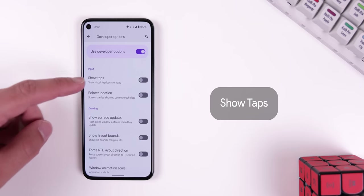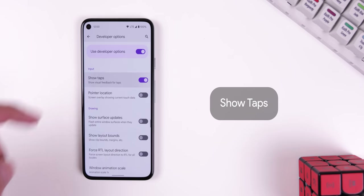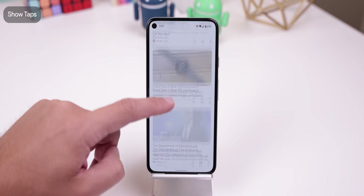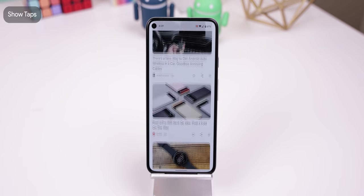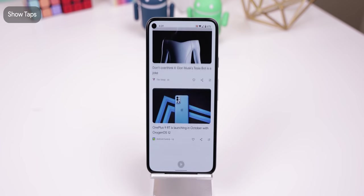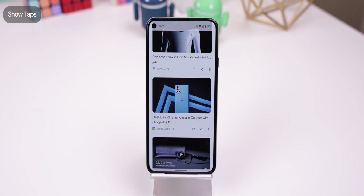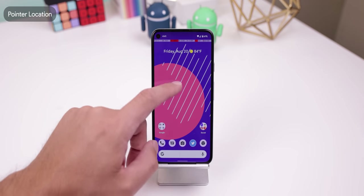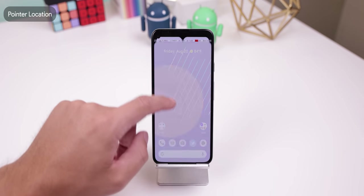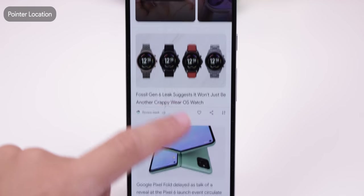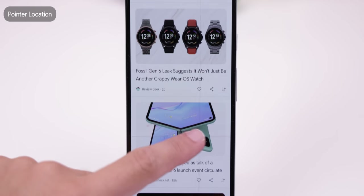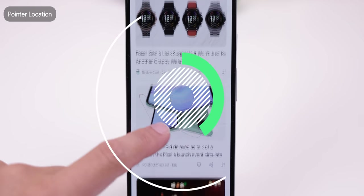Within the input section, you can choose to show taps — great when you're screen recording and want to show exactly what you're tapping on. Pointer location draws a tracer line showing a more precise drawing of where the screen has been swiped, which is really for developers. That's it for the input section.